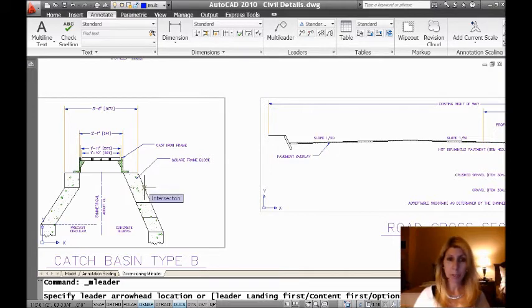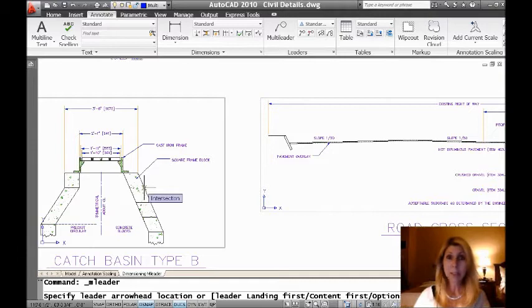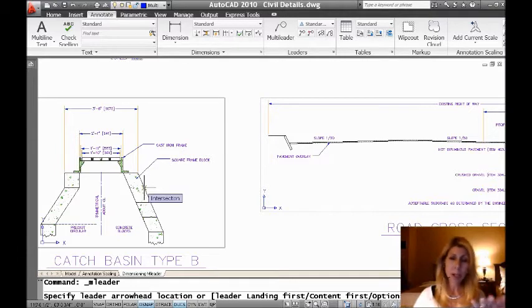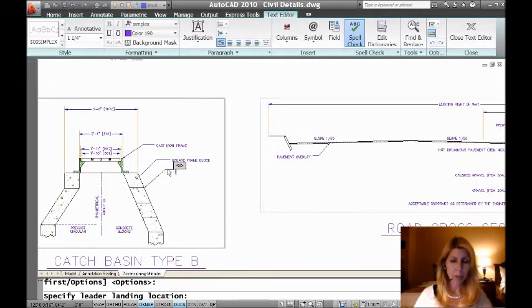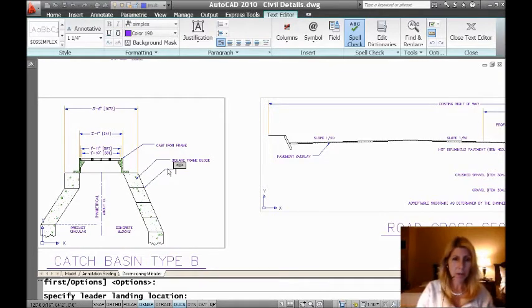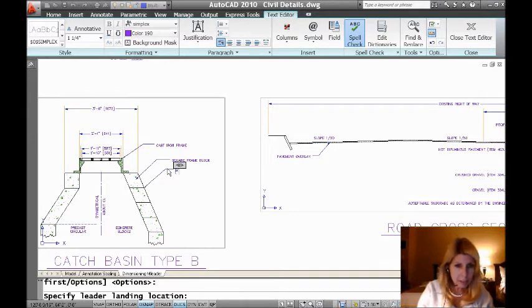Now, I don't have to select where I want the arrow to go like the other commands. I can actually pick where I want the leader landing to go. I can pick where I want the content to go. In this case, I am going to select where I want the arrow to go. And I'll just pick where I want my text to go there. I want the leader landing to start. And my text, there you go.